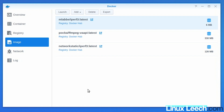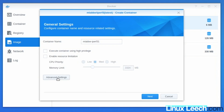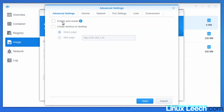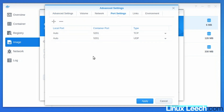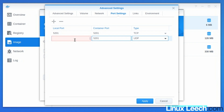We're going to create containers from both images and run them at the same time to see the differences. Starting with the Alpine one — select it and click Launch, then click on Advanced Settings. You can enable auto-restart. Going into Port Settings, we want to map local port 5201 to 5201 on the container, and do the same for UDP as well — so 5201.